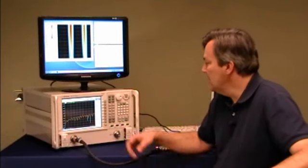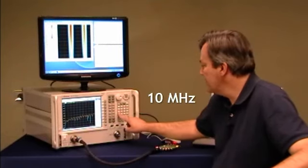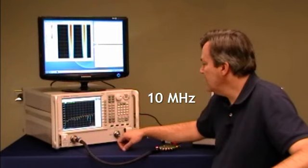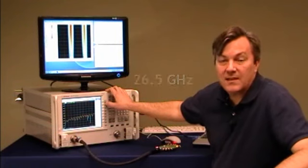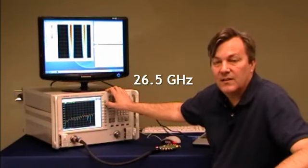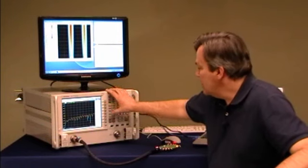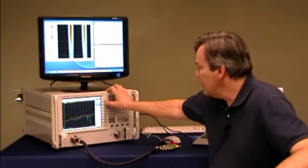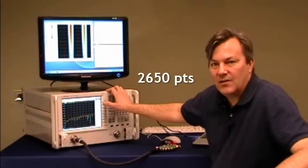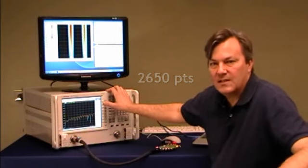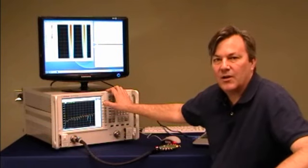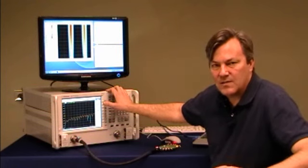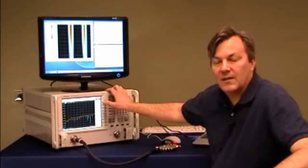The way that we do that is we enter a start frequency of 10 megahertz and a stop frequency of whatever is of interest to you. In this case it's 26.5 gigahertz. Then we go down to the sweep button, and for number of points we enter 2650, because 10 megahertz multiplied by 2650 points is 26.5 gigahertz. And that's all we mean by a harmonic cal. It's just setting up the calibration frequencies so that when we calibrate we have a harmonic set.